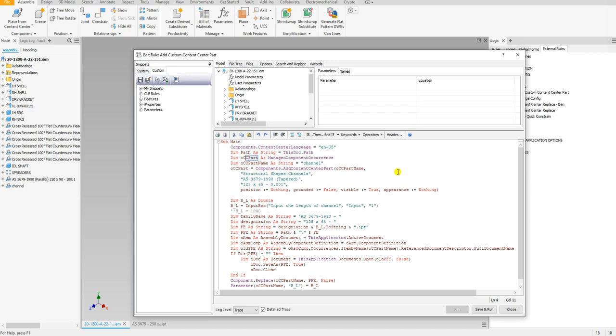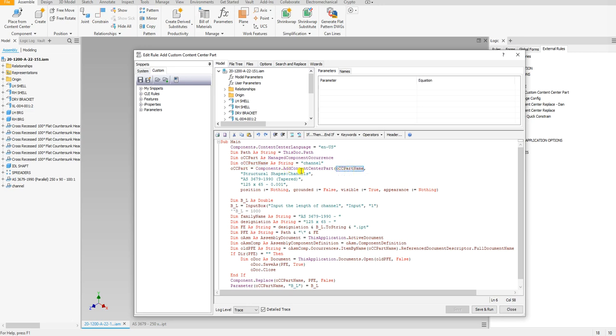Right here I define the name, and this name is this name that shows up right here. Right here is where we add the components. We define the name right here. This is the path in the Content Center where that part is located at, or the profile I should say—the profile is located at.